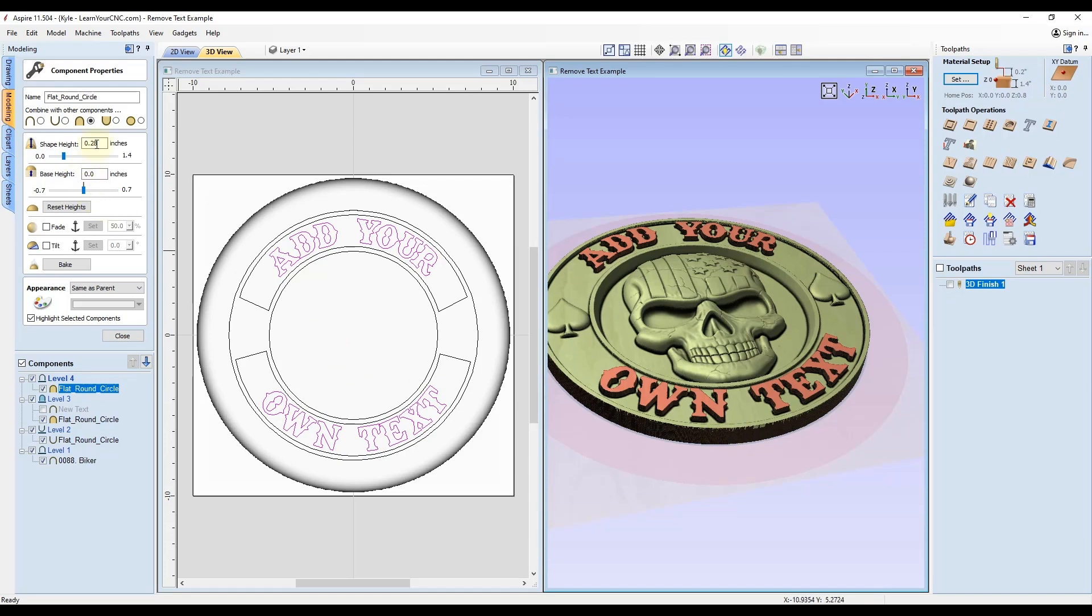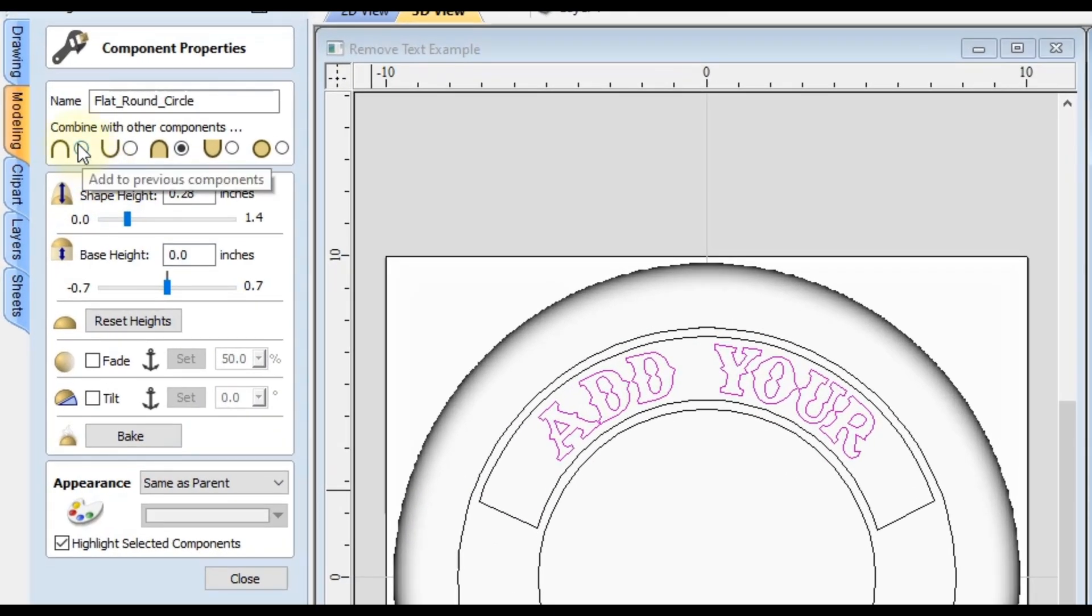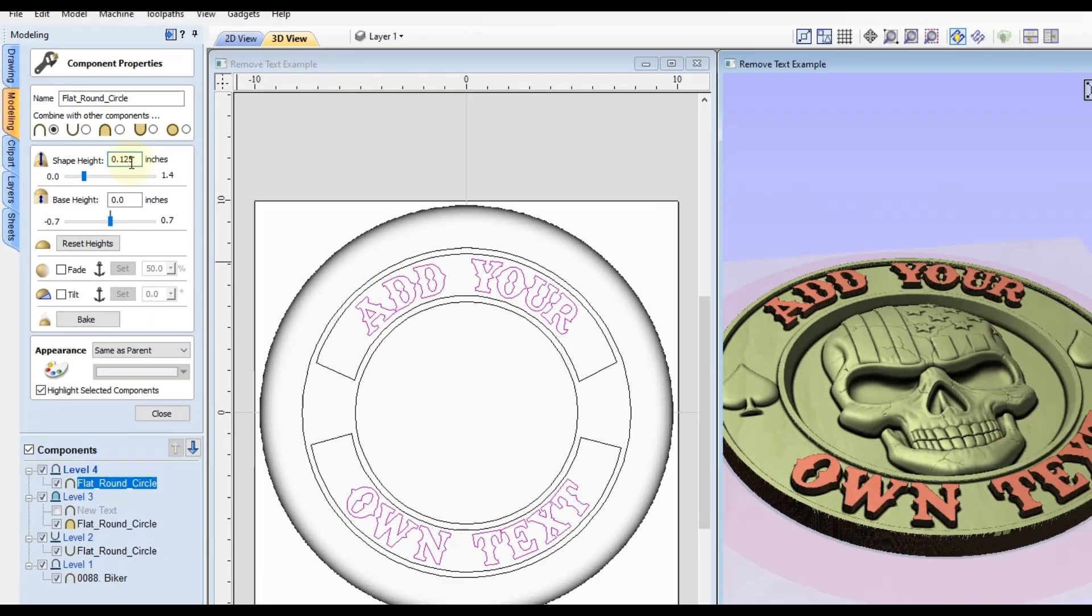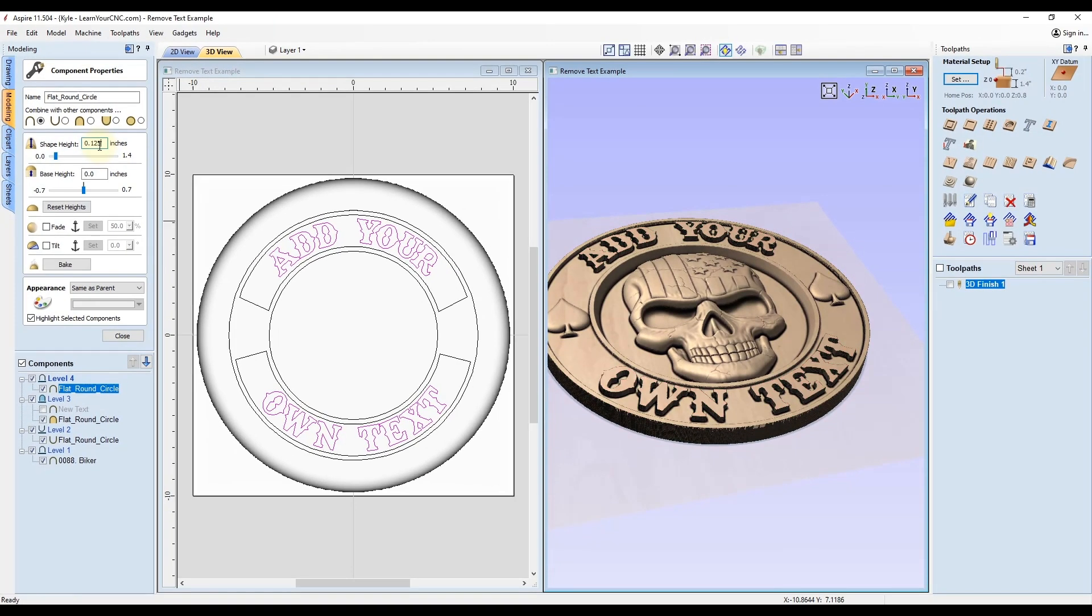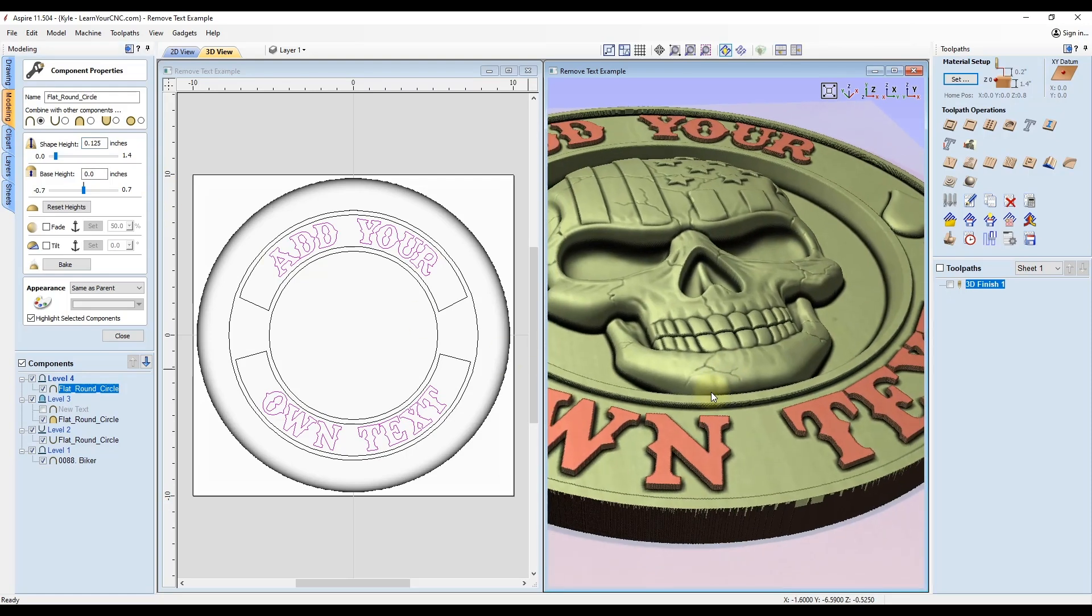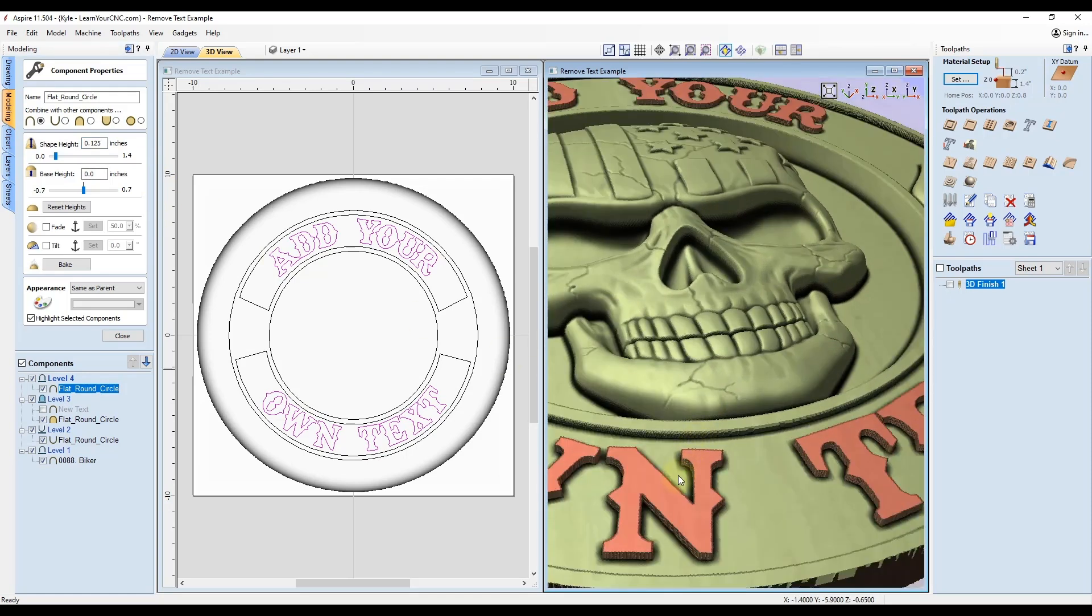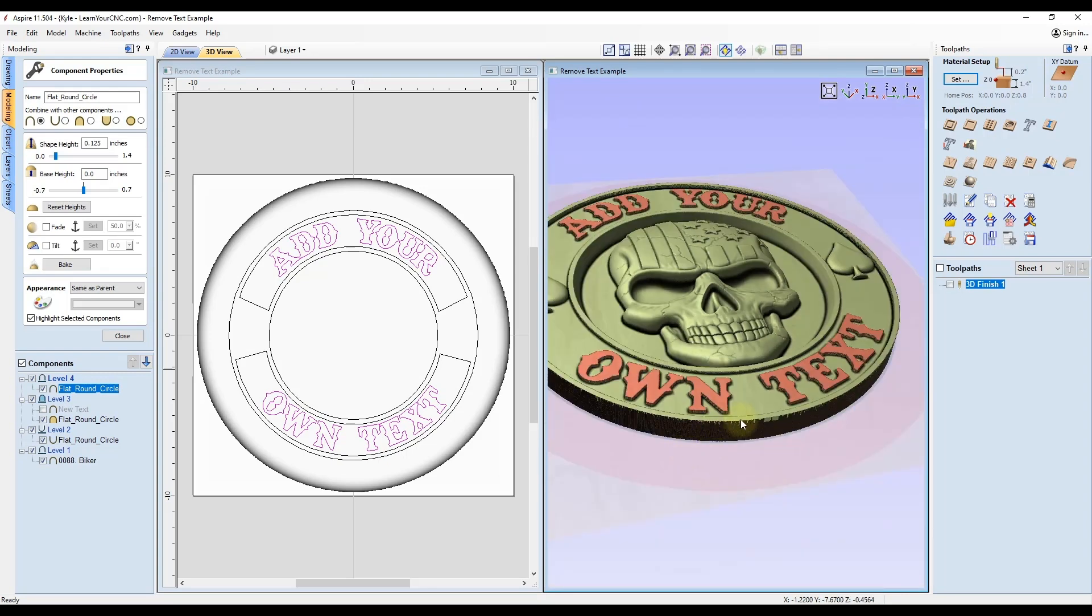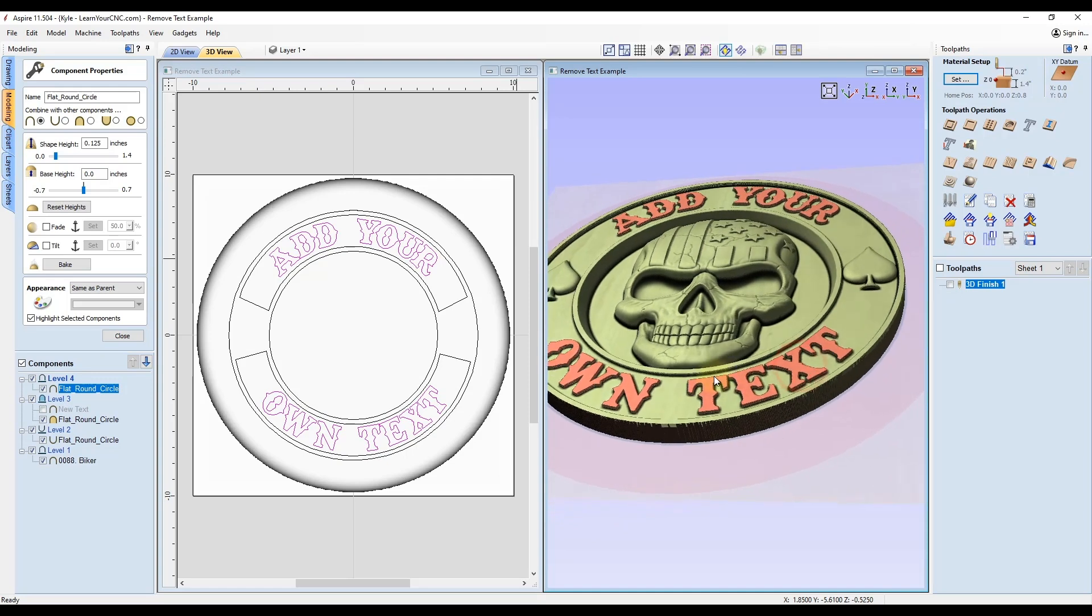Keep in mind, this is set to a combined mode of merge, so it is merging with the bottom shape as well. The current shape height is from the bottom of the model measured to the top of these letters. If you wanted just the measurement of the thickness of the letters, you would switch this to a combined mode of add. Now it's going to add on top of the previous components. Let's say we wanted eighth inch tall letters. We would type in an eighth inch and click spacebar to accept. Now these letters will be exactly an eighth inch from the surface below it.